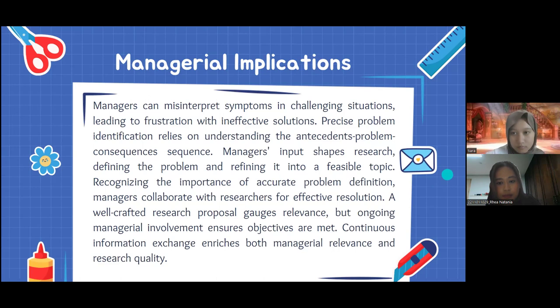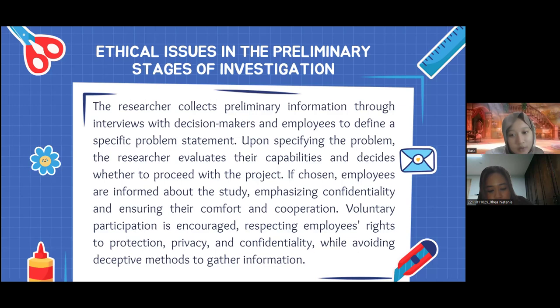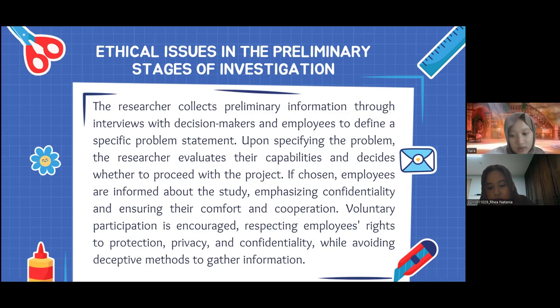The next topic is ethical issues in the preliminary stages of investigation. Researchers collect preliminary information through interviews with decision makers and employees to define a specific problem statement. Upon specifying the problem, researchers evaluate their capabilities and decide whether to proceed with the project. If chosen, employees are informed about the study, emphasizing confidentiality and ensuring their comfort and cooperation. Voluntary participation is encouraged, respecting employees' rights to protection, privacy, and confidentiality, while avoiding deceptive methods to gather information.